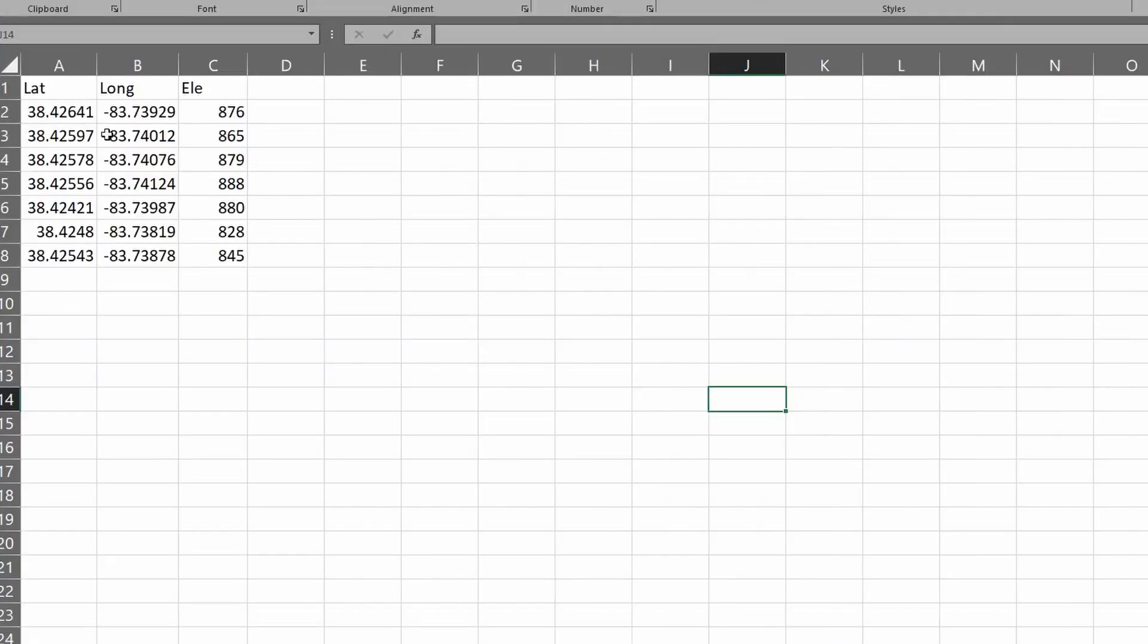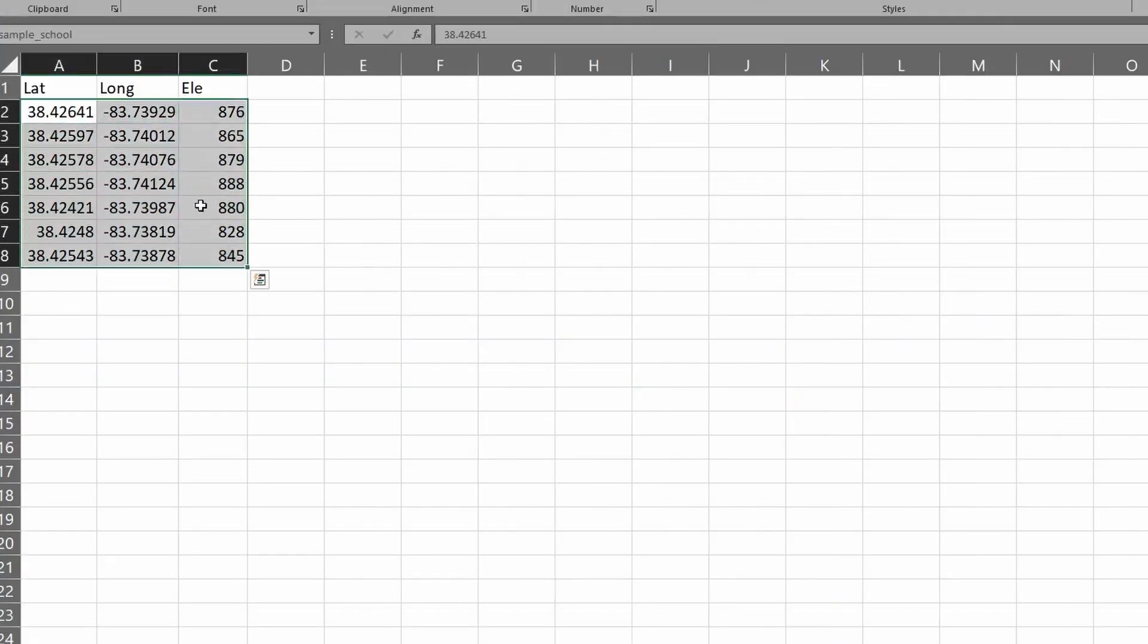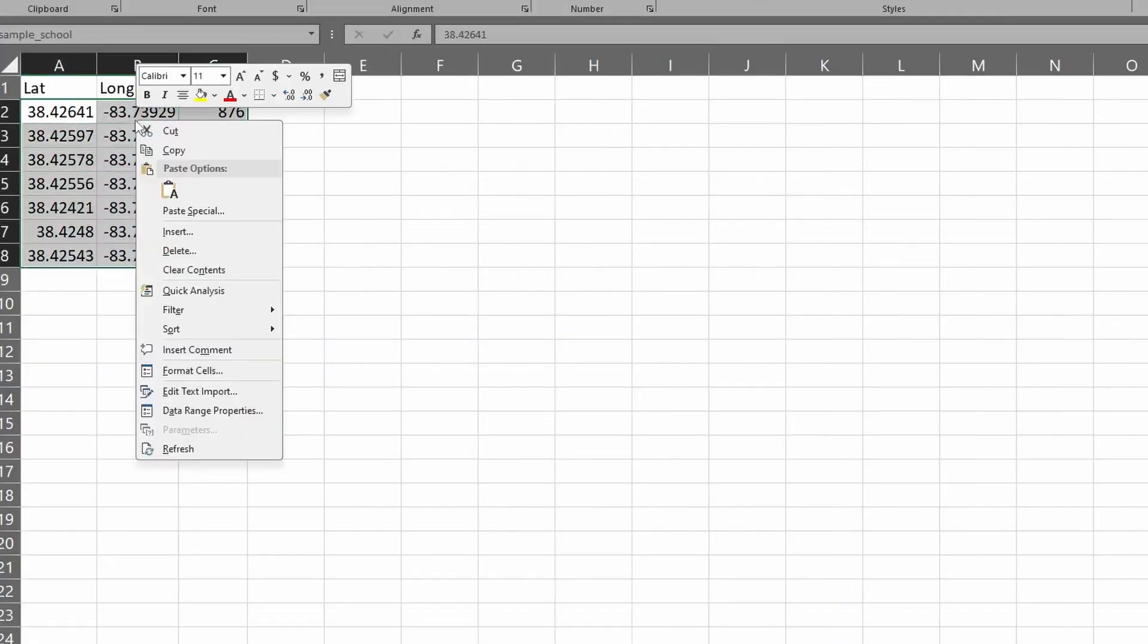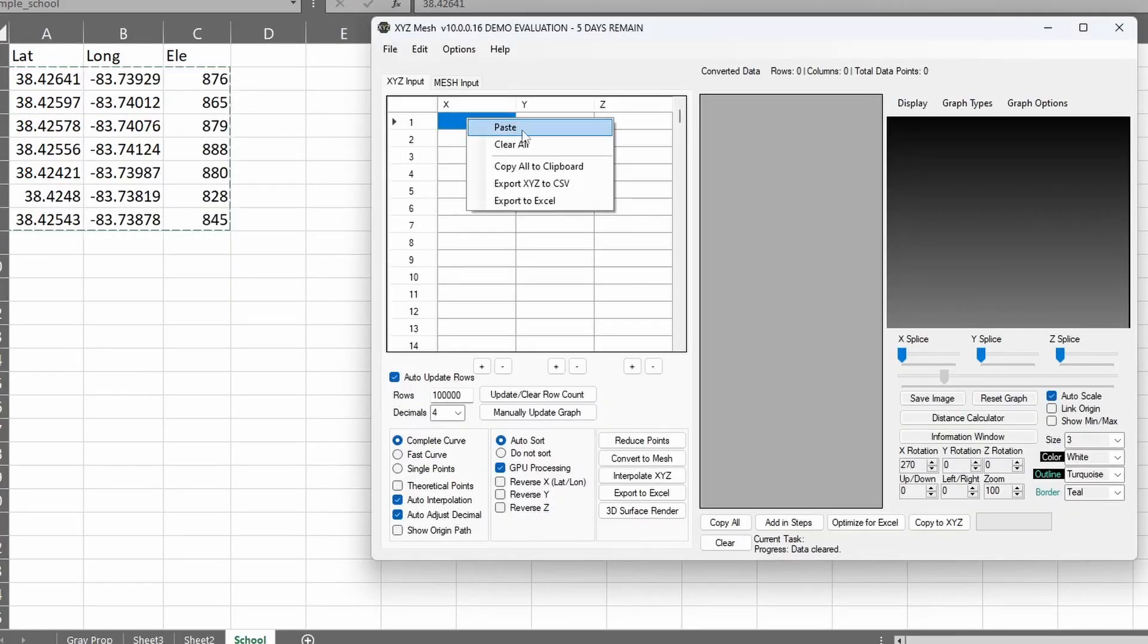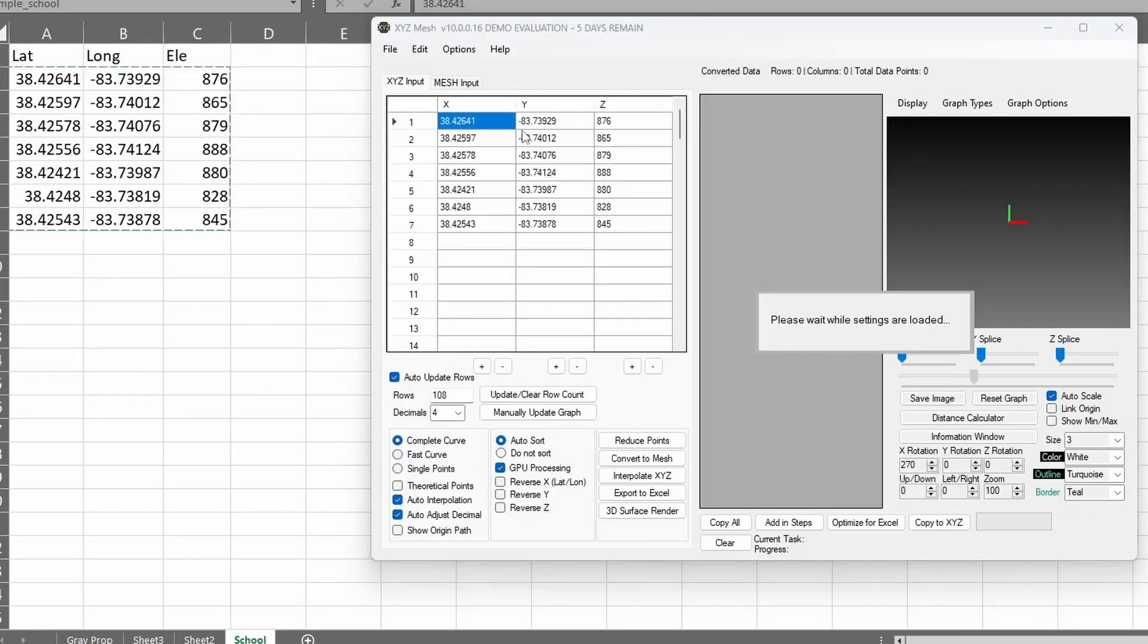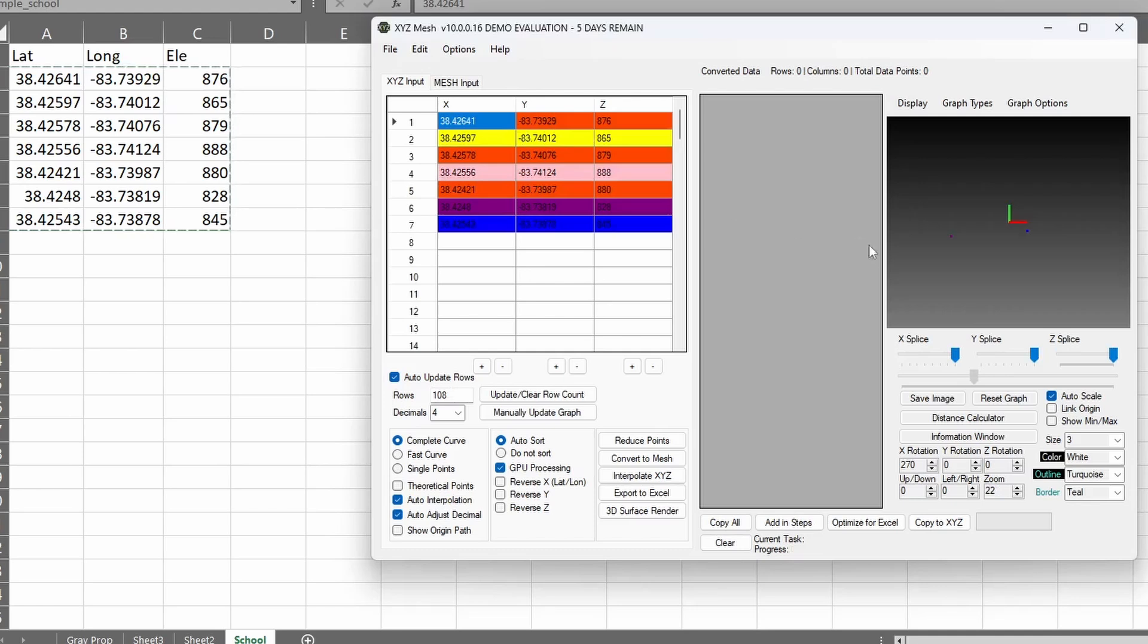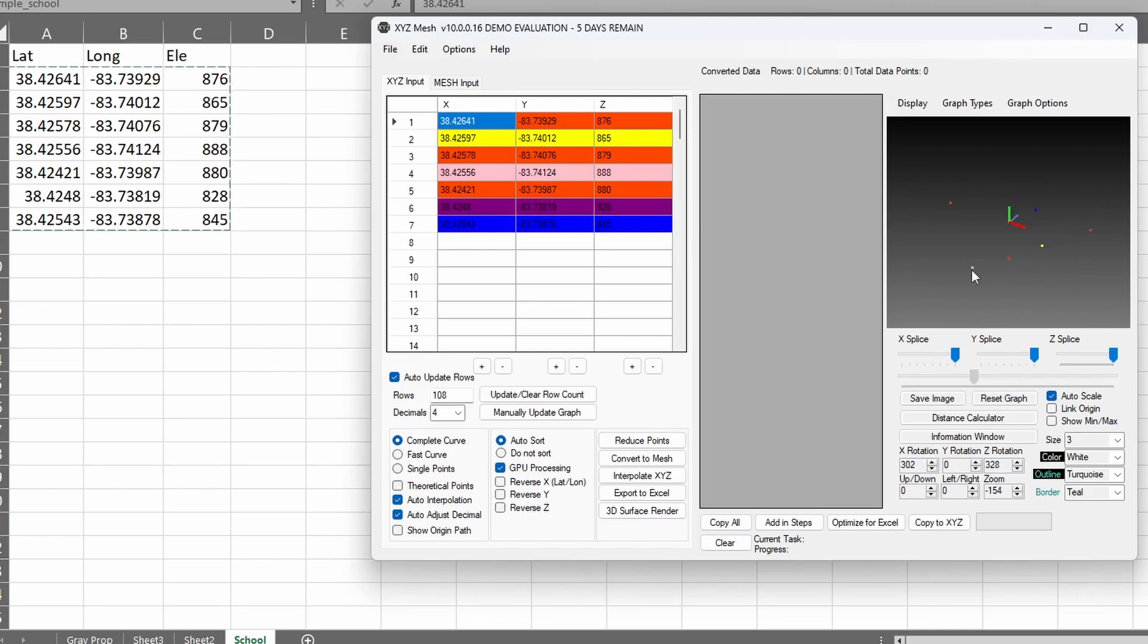Select your XYZ data from your spreadsheet viewer and copy it. Once copied, go back to XYZ Mesh. With the cell highlighted, right-click on the cell and select Paste from the mouse menu. You will now see your data populate and a graph appear on the right side of the screen, showing your new data points.